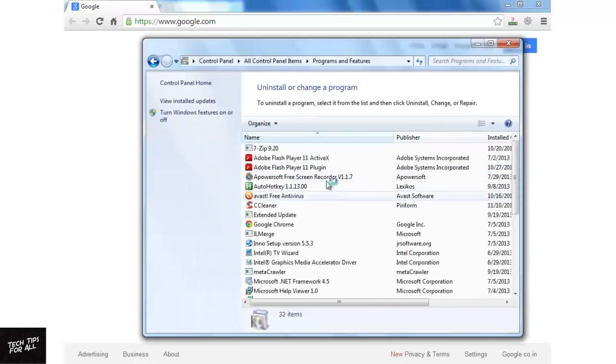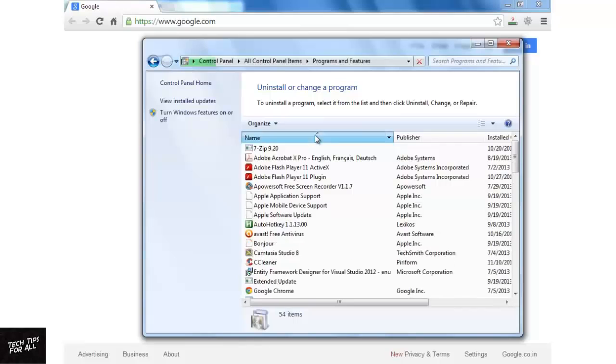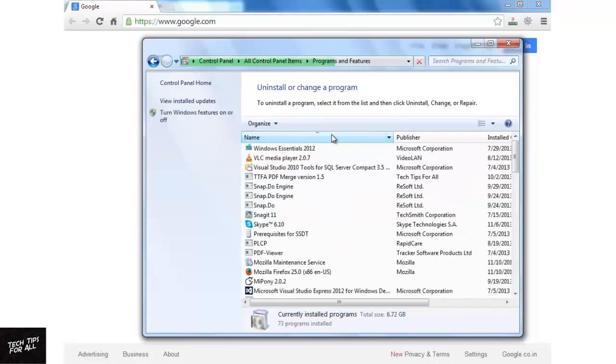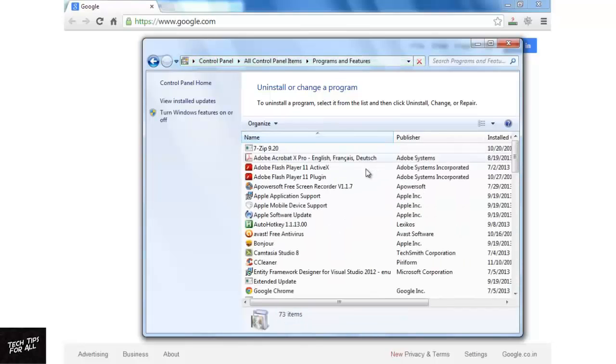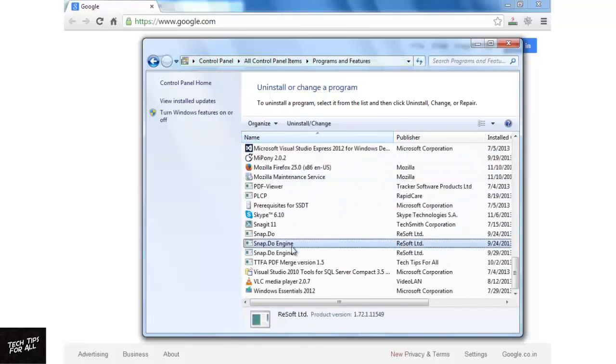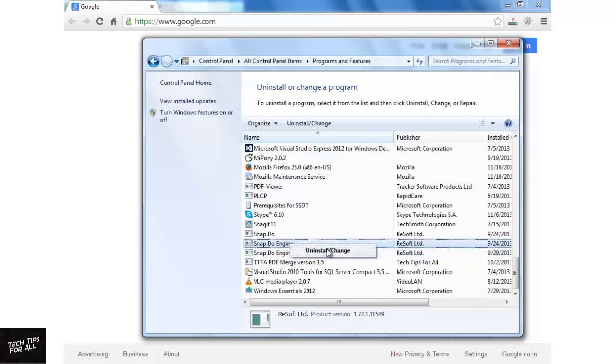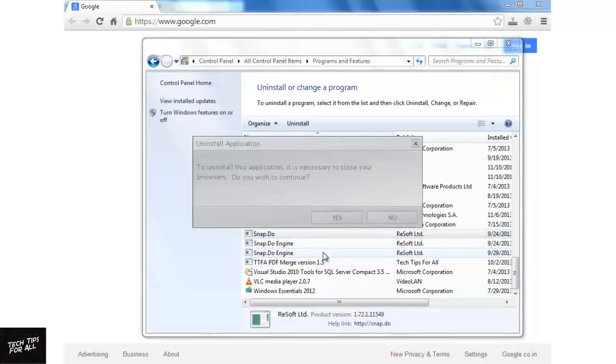Since I have already removed QV06 and Deltabar, I will show you how to remove Snapdo, which is also an unwanted extension. Right-click on the extension and click Uninstall Change. Click Yes and uninstall the application.